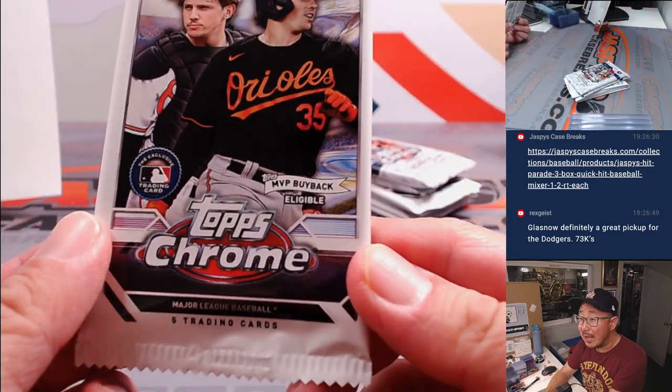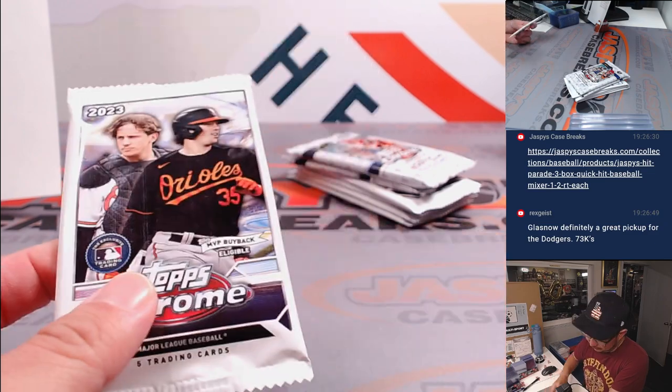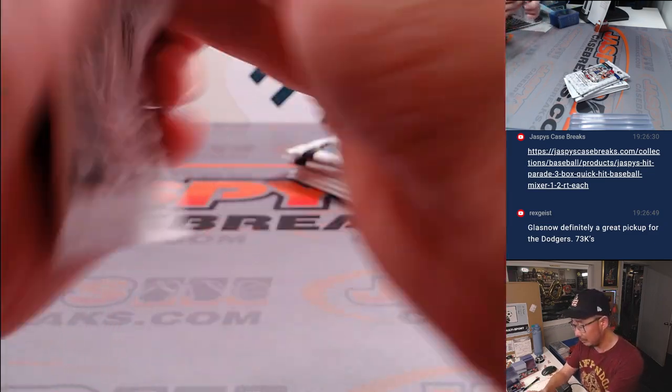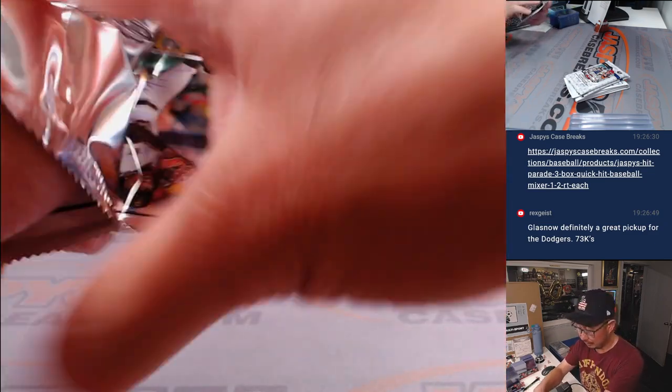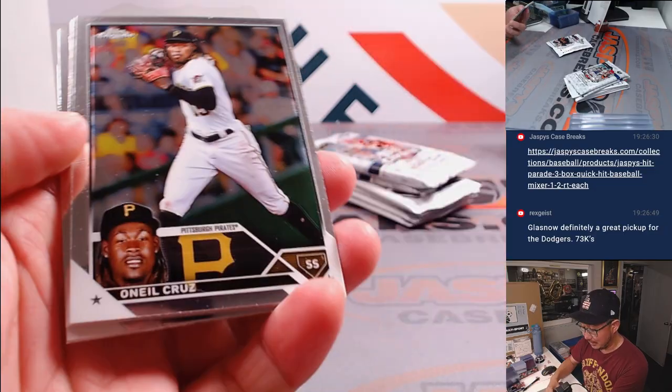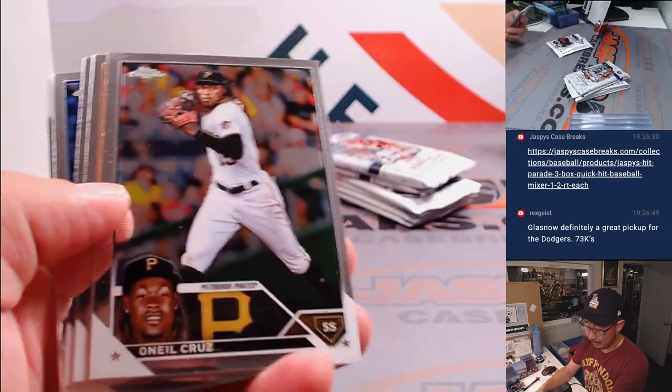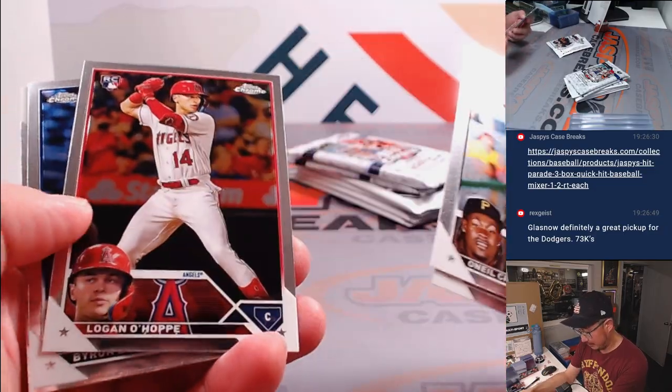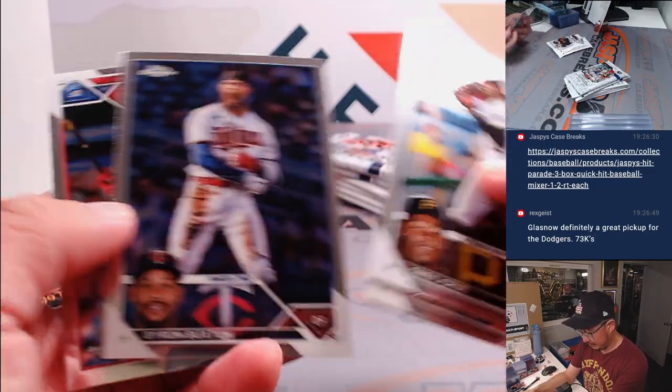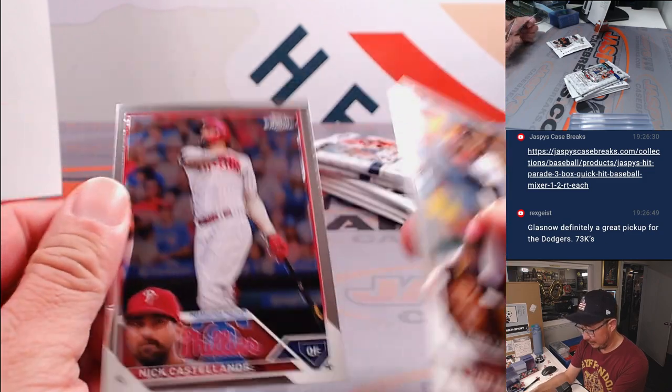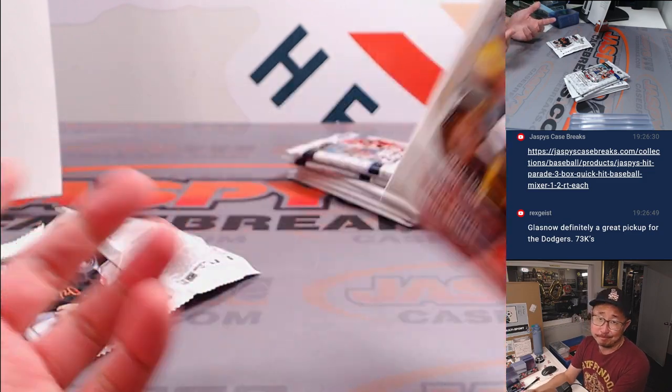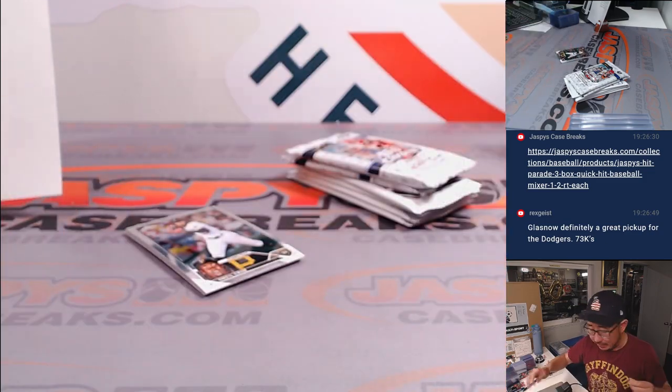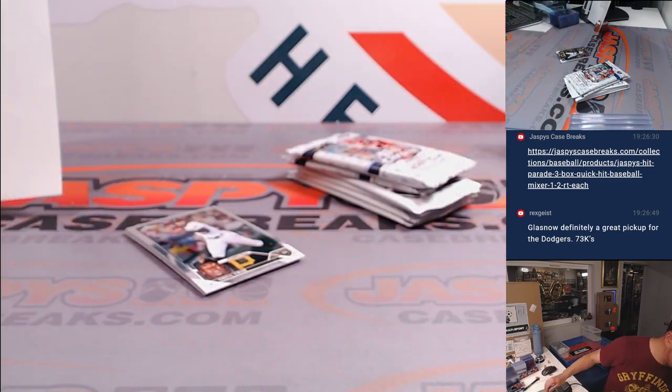This is also MVP buyback eligible, or was. All right, nothing too crazy there, but it's just a quick little pack break.